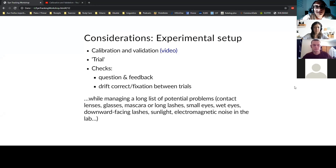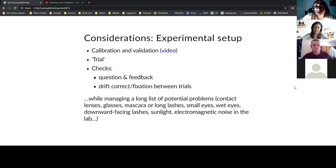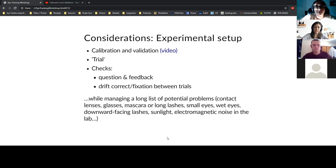Calibration and validation works similarly across setups — typically a five-point calibration and four-point validation. In one setup using cognitive tasks rather than reading, each trial was seven to nine seconds long, and a fixation cross was placed outside the stimulus area on the left. Participants had to start at that cross before the stimulus appeared — functioning as a drift correction, though monitored manually by the experimenter rather than automatically.